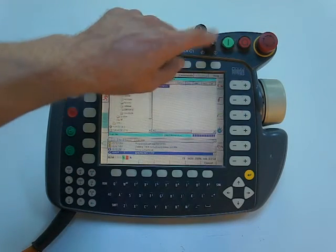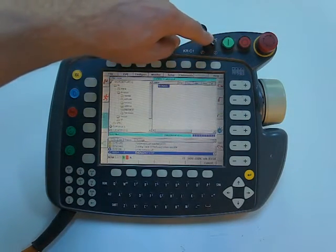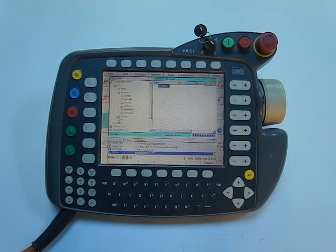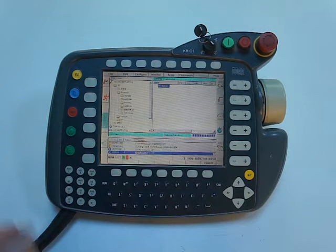And always start testing your program in T1, then the robot is limited in speed.